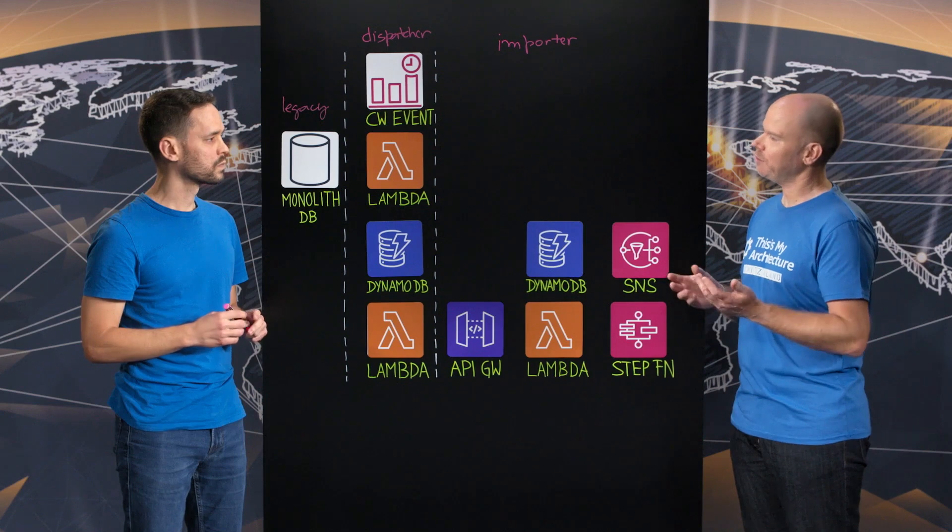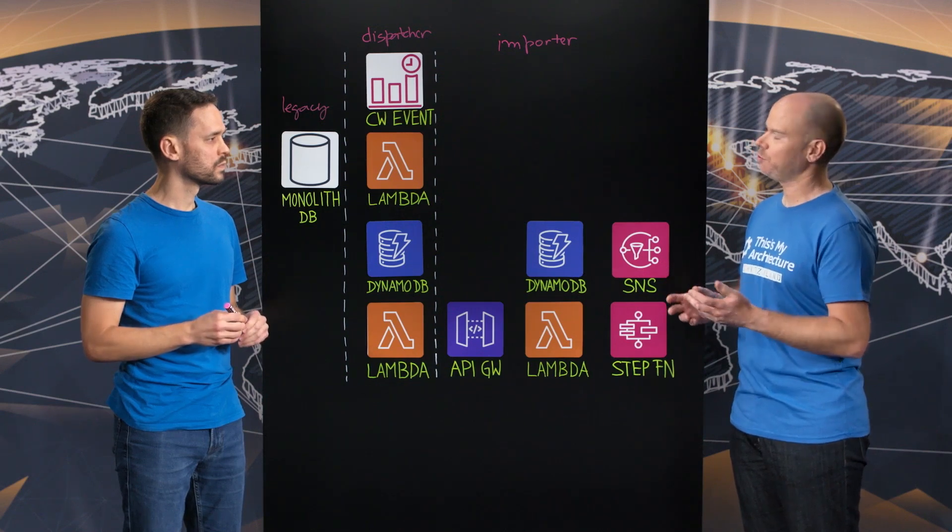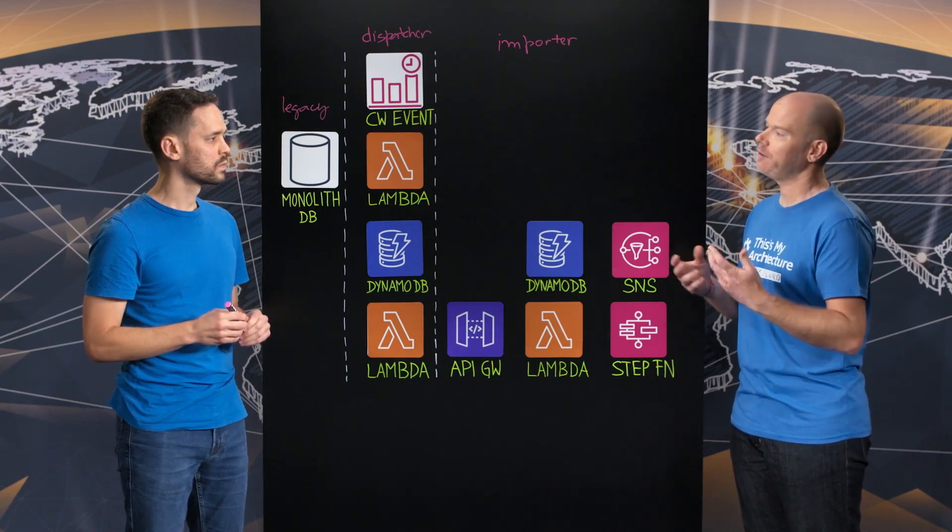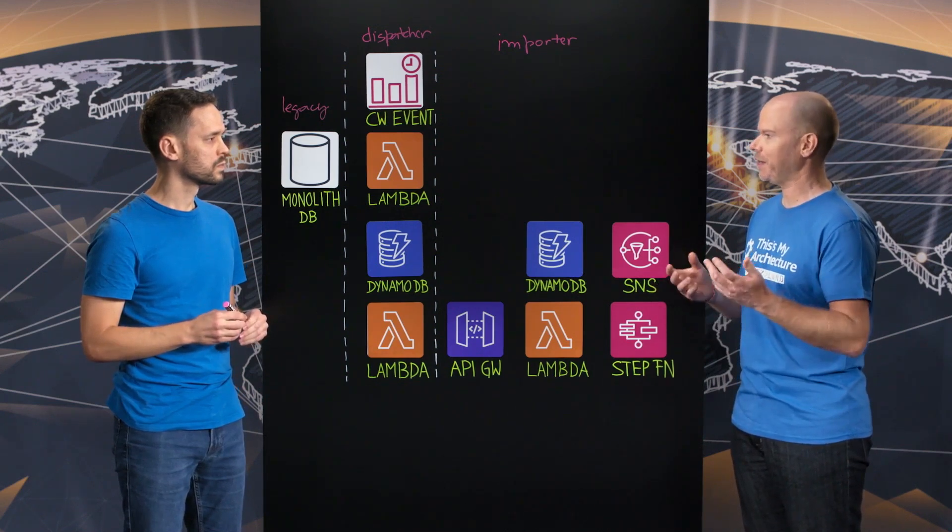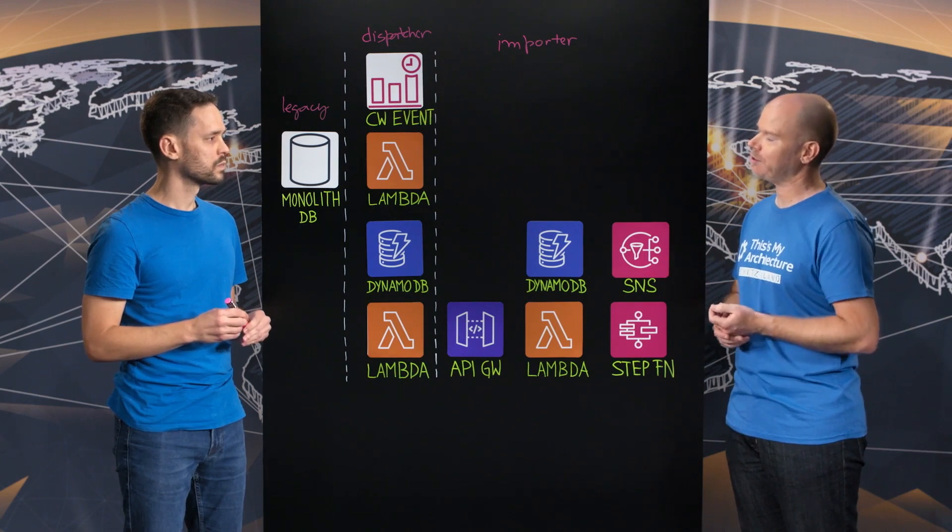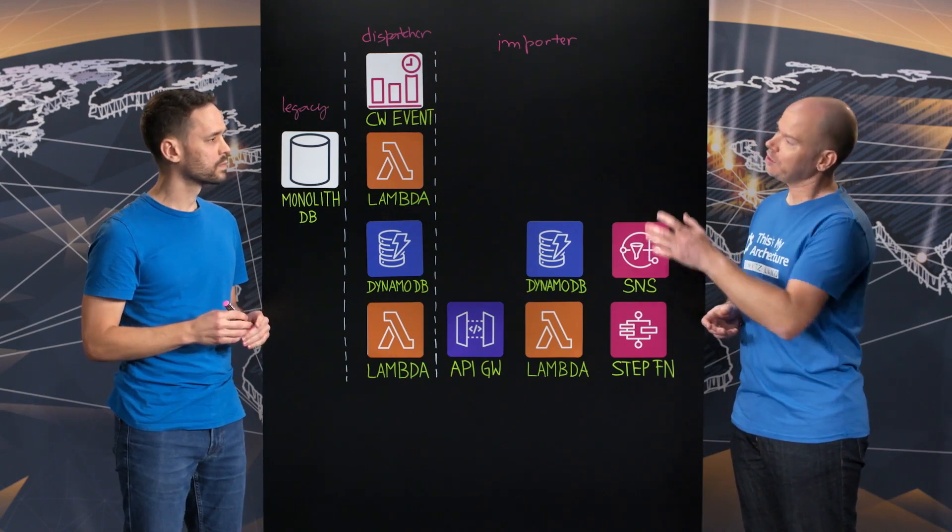Okay. So by choosing this microservice based architecture, this allows you to focus more on innovation and building new things instead of managing complex architectures. Exactly. That's very good.